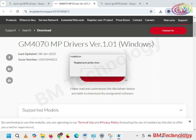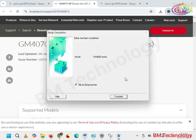Registering the scanner drivers. Click on complete.